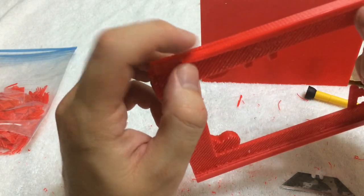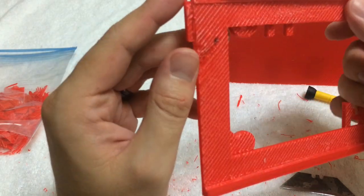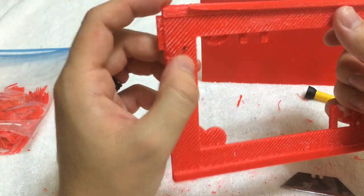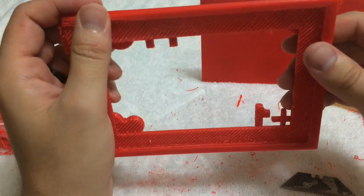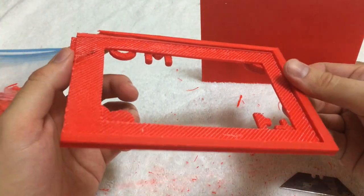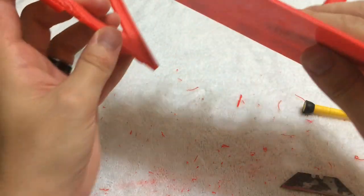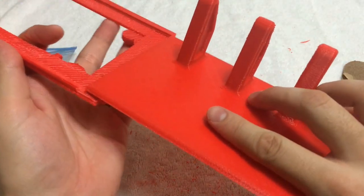But for some reason during the printing something went wrong in the beginning and it just threw off the whole print. But other than that I can still slide it in and it works.